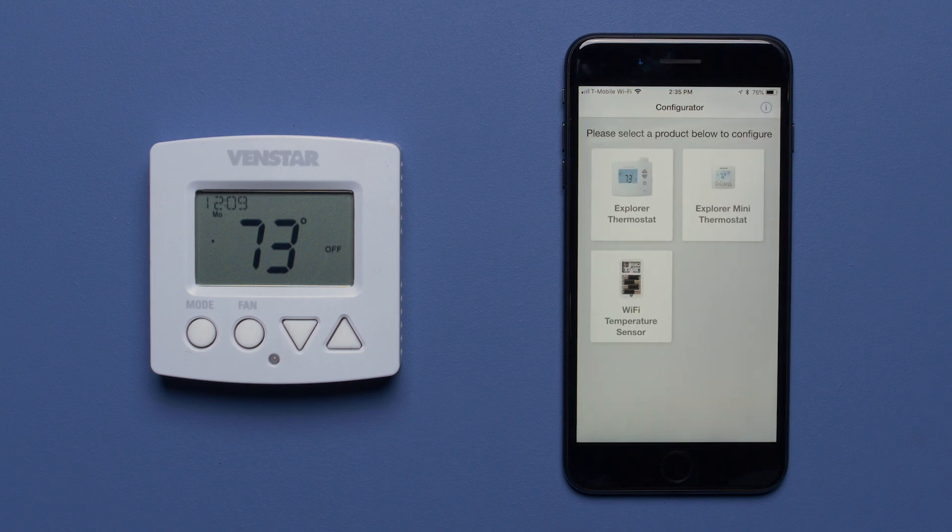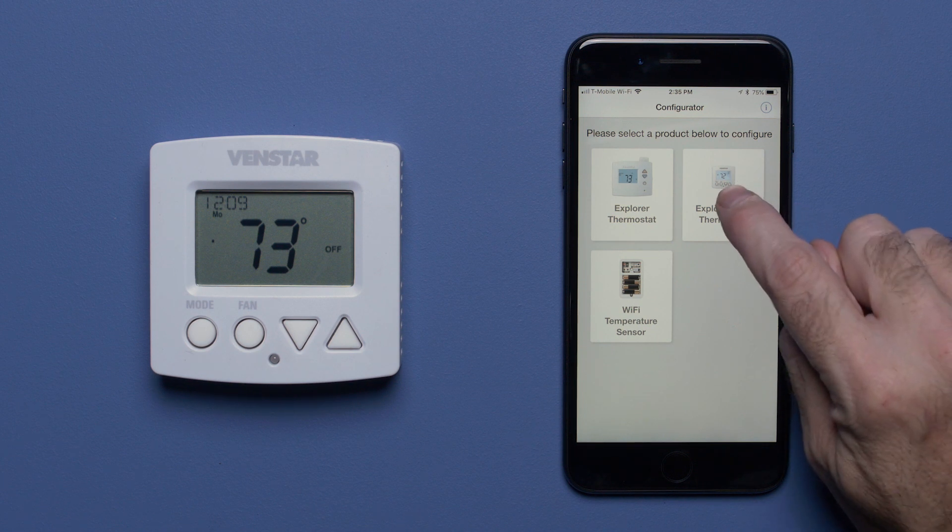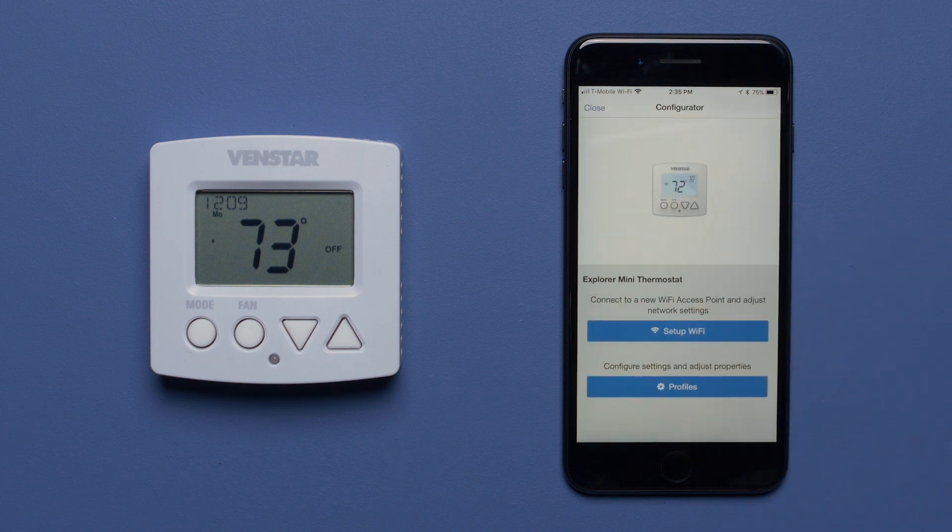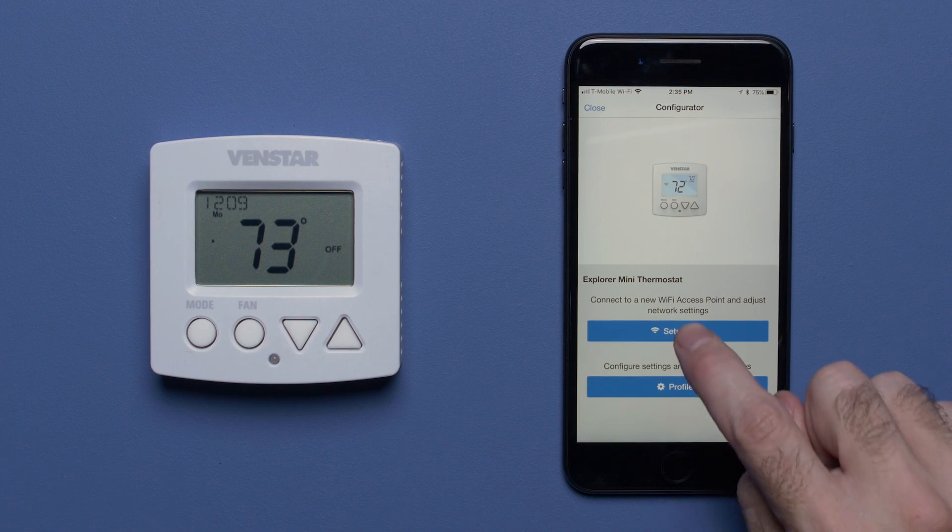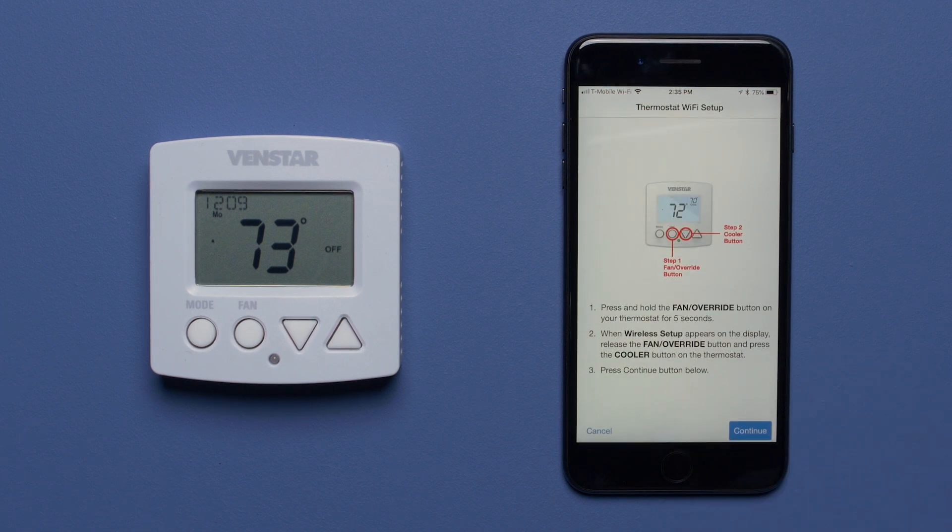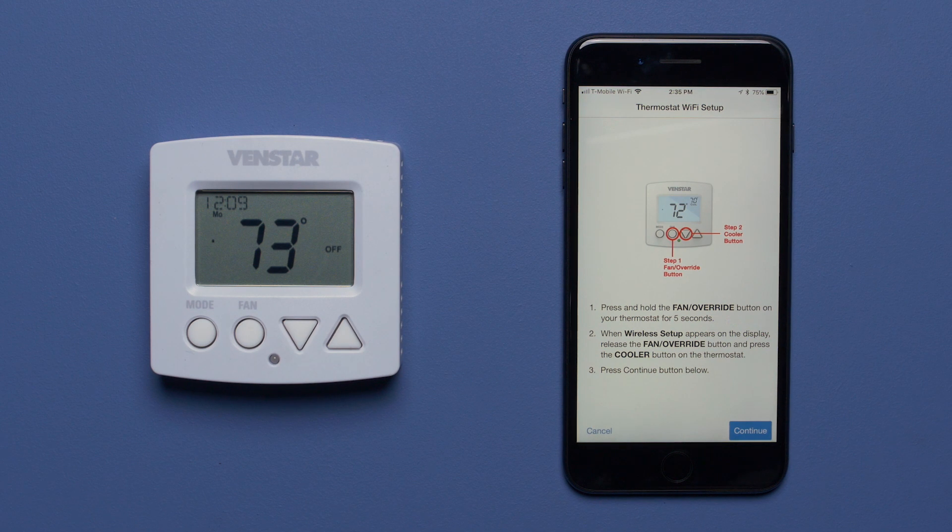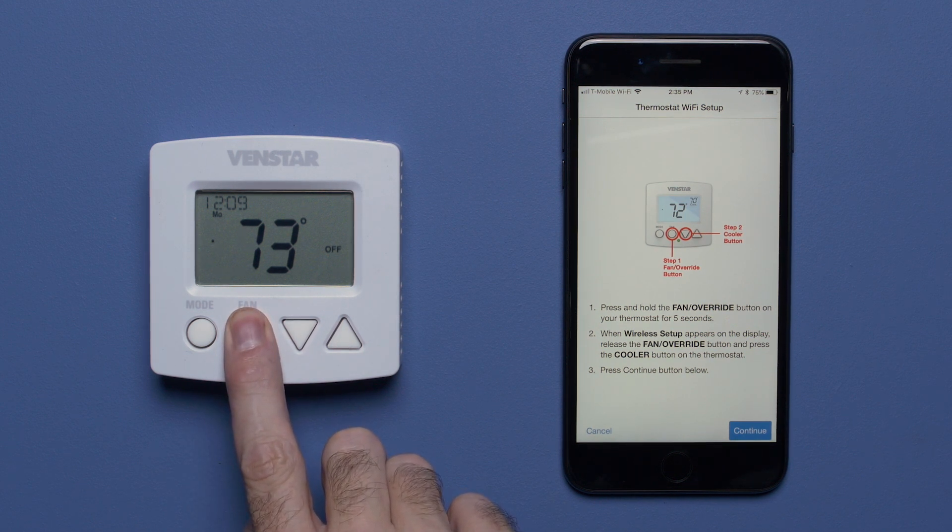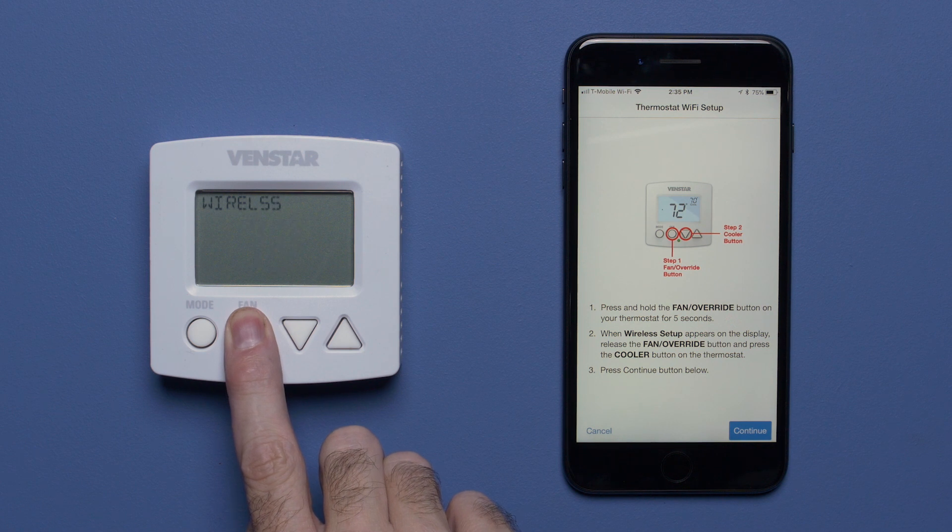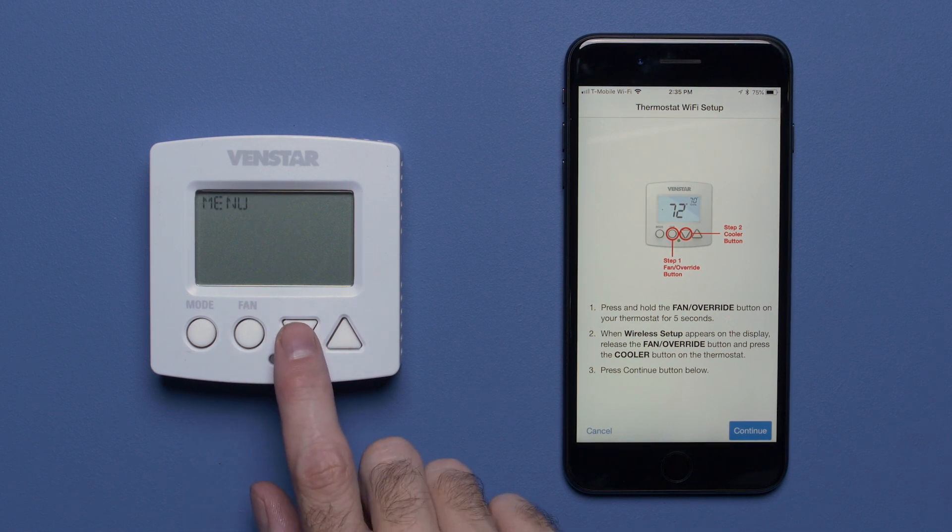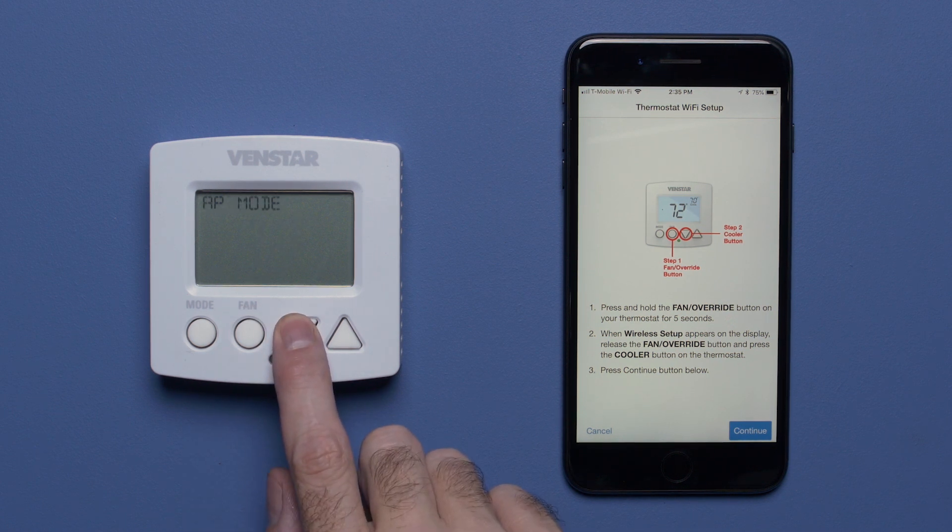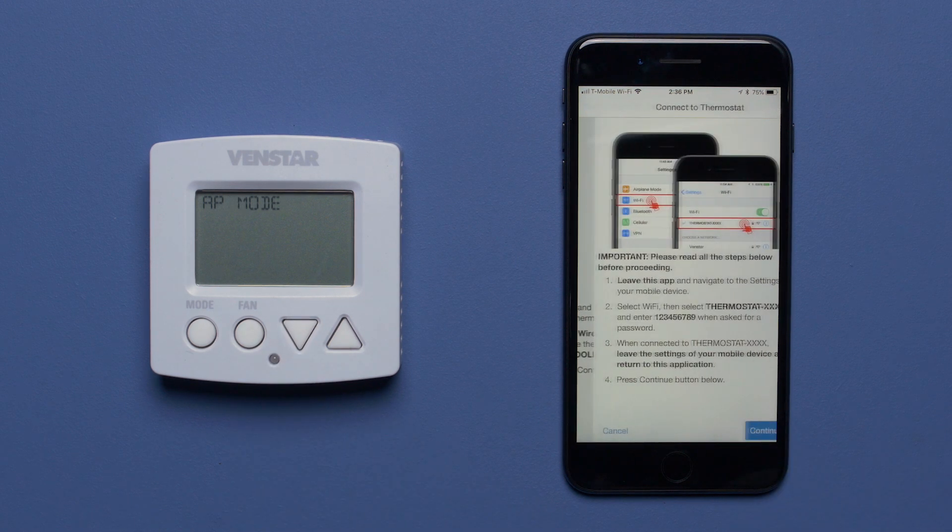Next, locate the button that says Explorer Mini thermostat and press it. Now you are going to select the Setup Wi-Fi button. On the Explorer Mini, press and hold the Fan button for 5 seconds and the words Setup Menu will start flashing on the screen. Press the Cooler button and you will see AP mode on the screen. Press Continue on your mobile device.